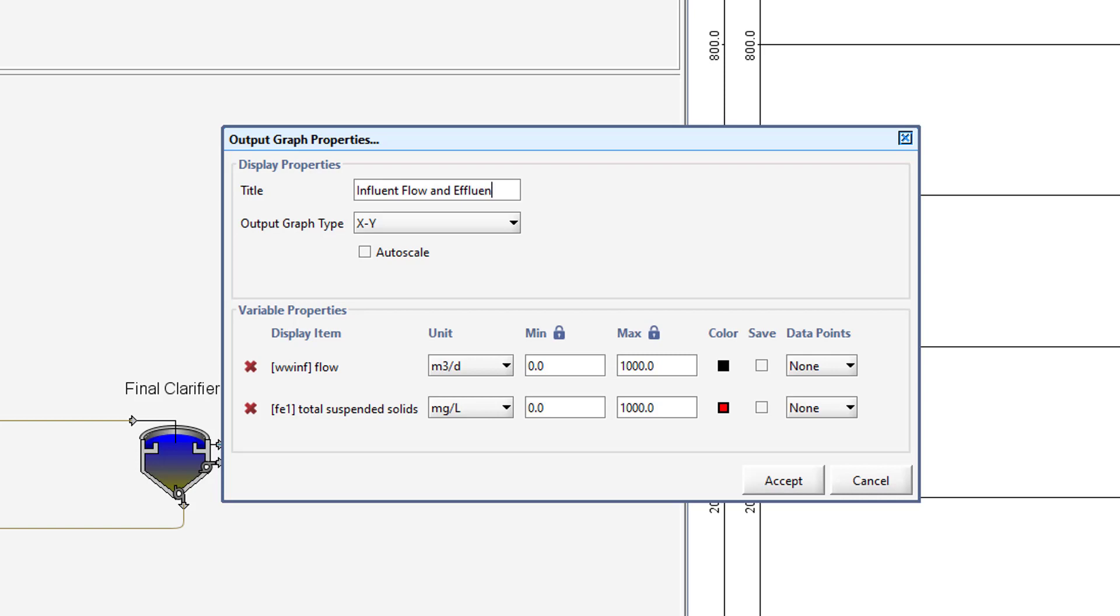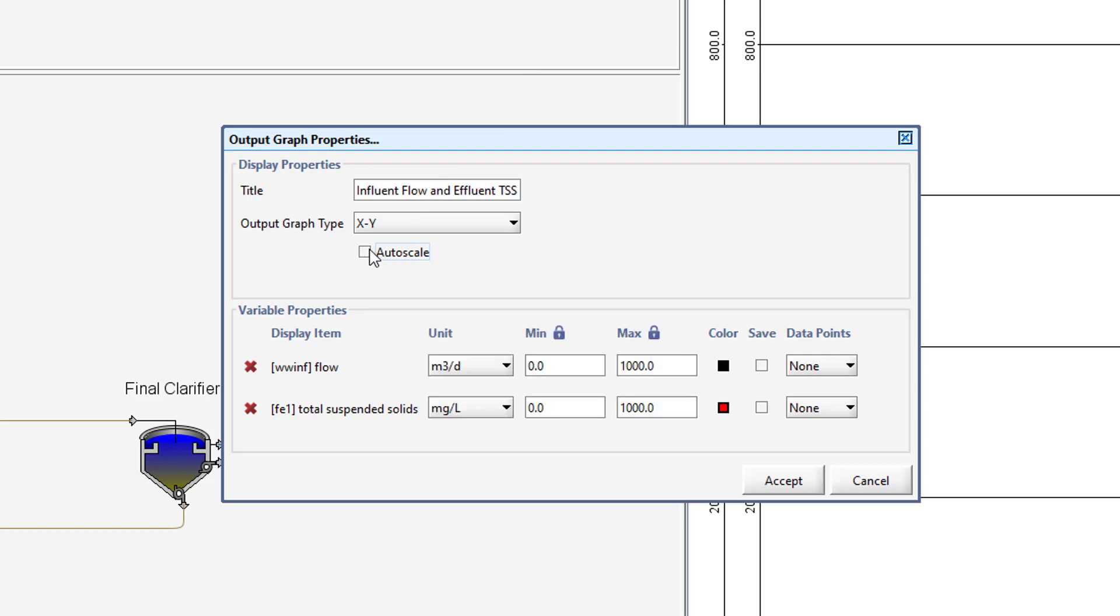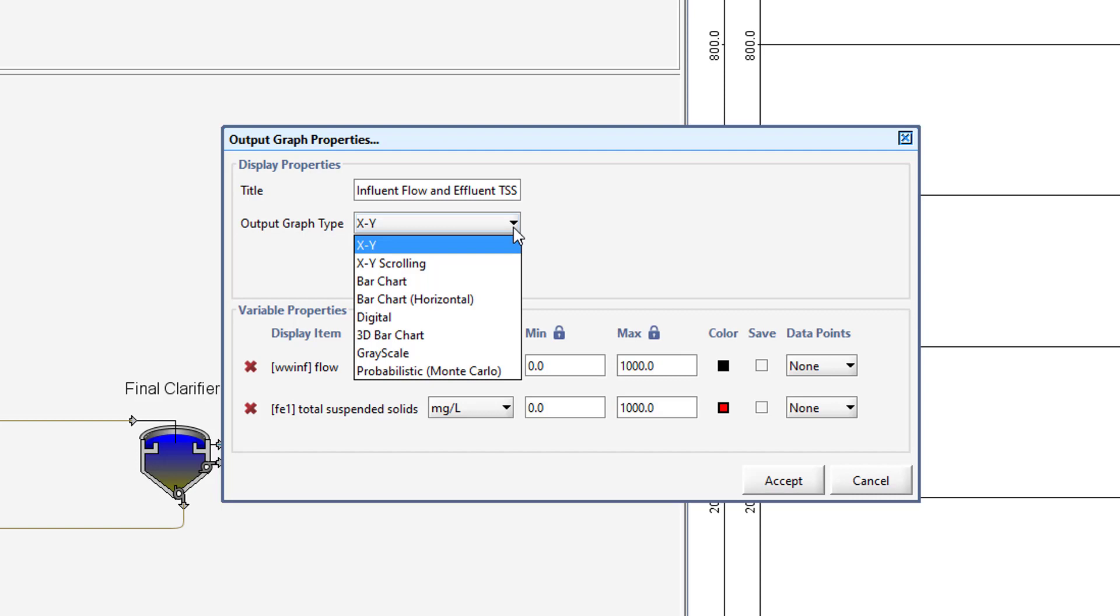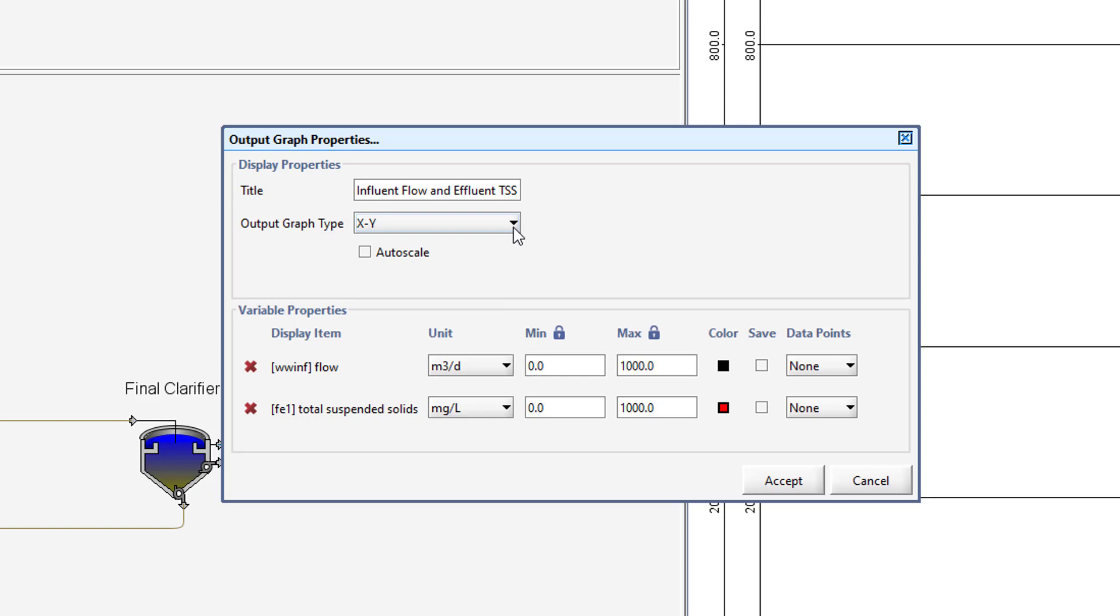The Auto Scale feature can be selected to automatically set the value of the Y axis based on the data that is available. Different graph types can be selected from the Output Graph Type drop-down menu. For this tutorial, we will keep Auto Scale turned off and use an XY graph. Unlock the maximum value to allow different maximum values to be specified for each of the displayed variables. Set the maximum influent flow to 10,000 meters cubed per day and the maximum effluent TSS to 150 milligrams per liter.